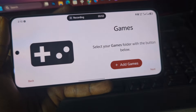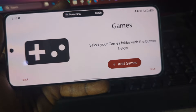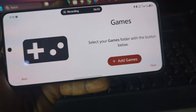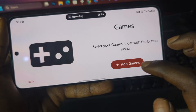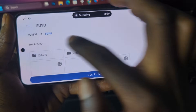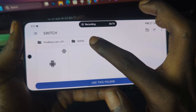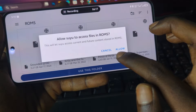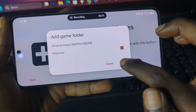After successfully installing the product keys, it says 'Games,' which means we need to press this and locate the folder that contains your Switch game files or ROMs. Press on 'Add Games,' locate the folder that contains your Switch games, press 'Use This Folder,' press 'Allow,' make sure you tick 'Deep Scan,' and press OK.